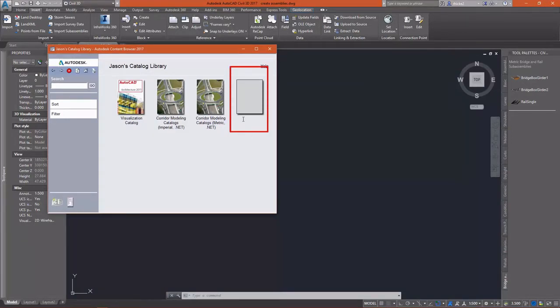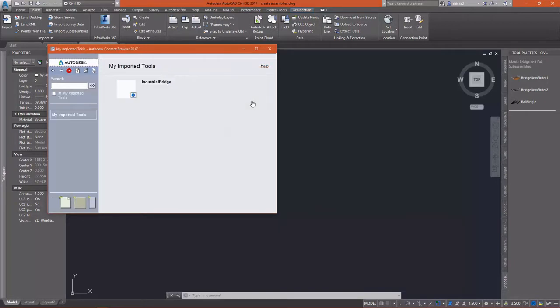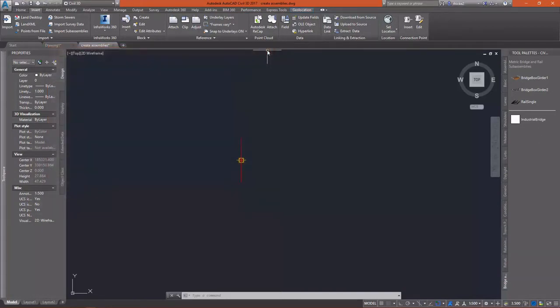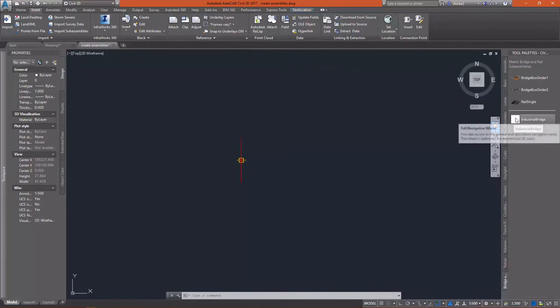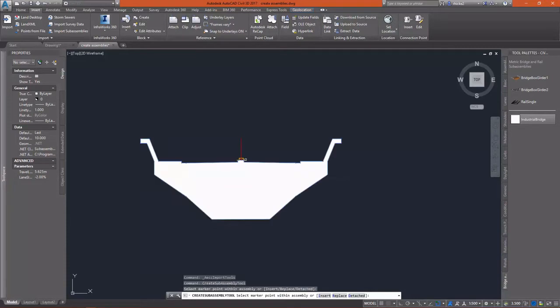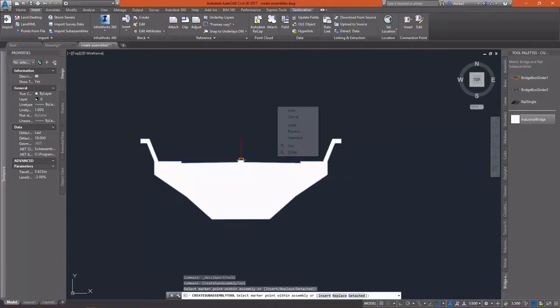Once I open up the catalog, I'll see that it actually has been imported into my custom tools. And I'll click on the little blue icon and you'll see my cursor turn into an eyedropper. That's called eyedrop technology. And I'll drag it onto my tool palette. Now, just like any other sub-assembly, I can select it on my tool palette and then attach it to my assembly. And you'll see we have our custom bridge sub-assembly.